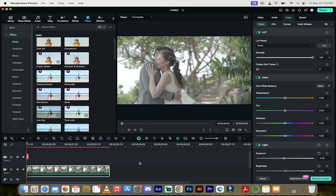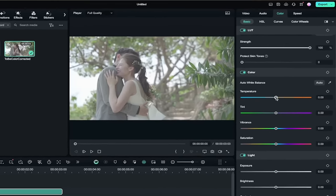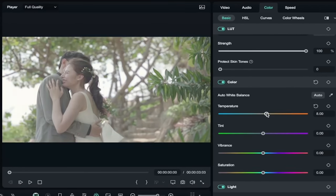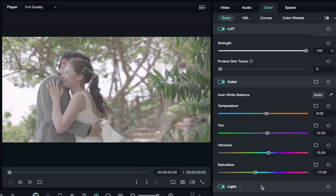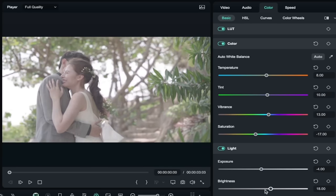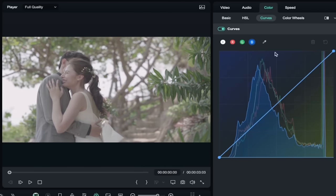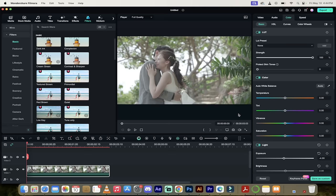So for those of you that want to get in and get your hands dirty, we're going to go in and adjust things like temperature, tint, vibrance, saturation, light, all of those different things. I'm going to show you how to do that and combine it with a lookup table.